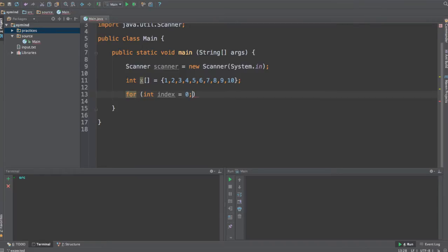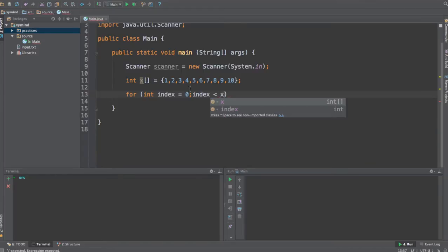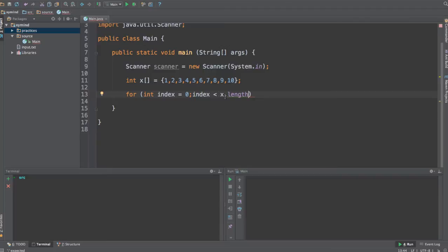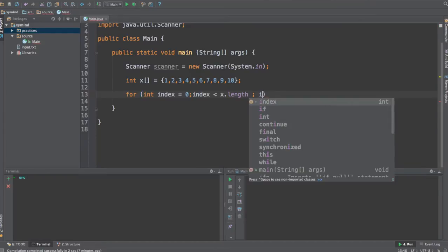Now, the condition in which we're going to go through all this array is that the index is always less than the size of the array. So the way to access the size of the array, just go ahead and type in the name of your array, in this case it is x without the square brackets, and type in dot length. This method over here will give us the length or the actual size of this array.